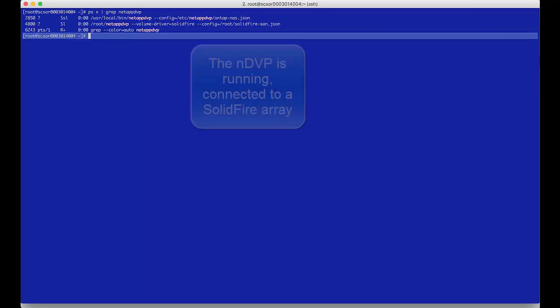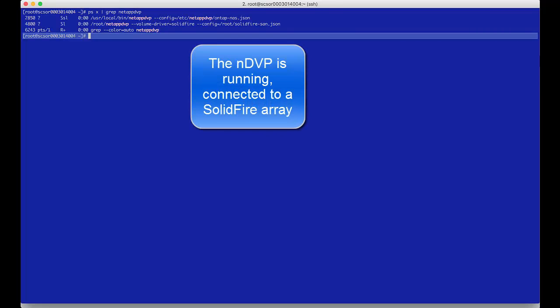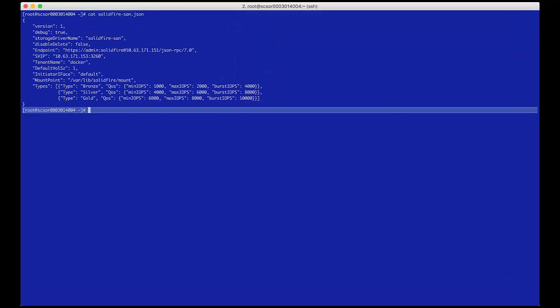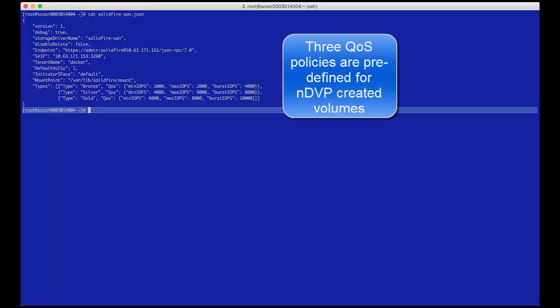At this point we will explore a Docker host. This host has the NetApp Docker volume plugin configured to talk to the SolidFire array we just saw. We will also notice that there are three QoS policies that have been configured.